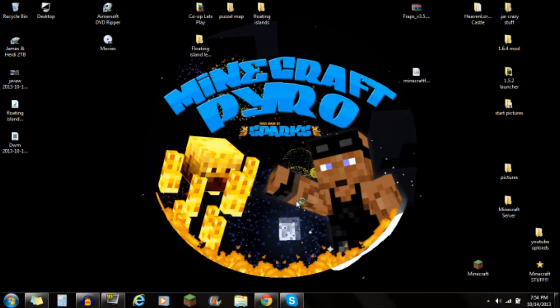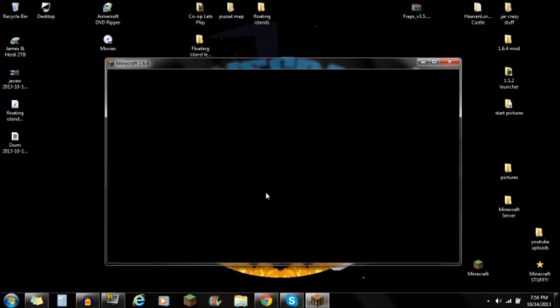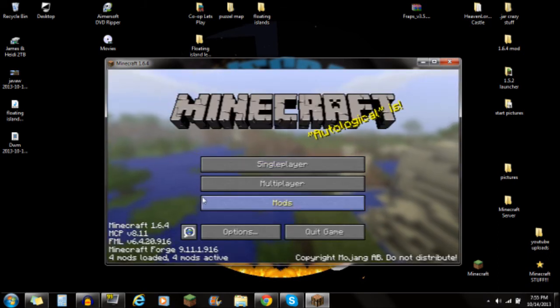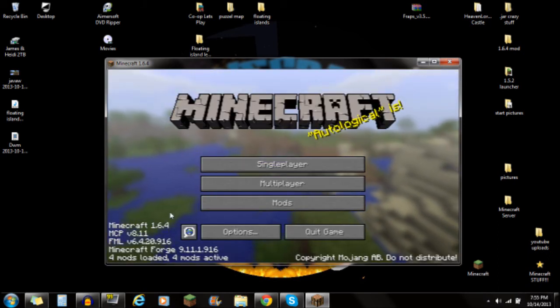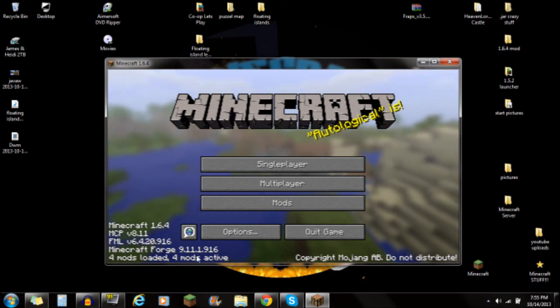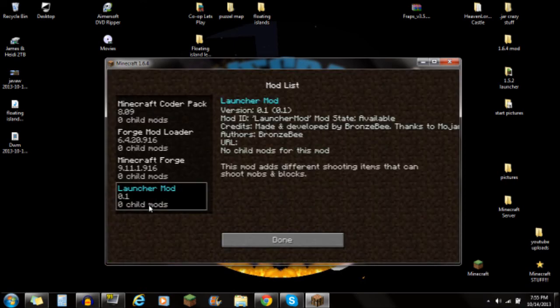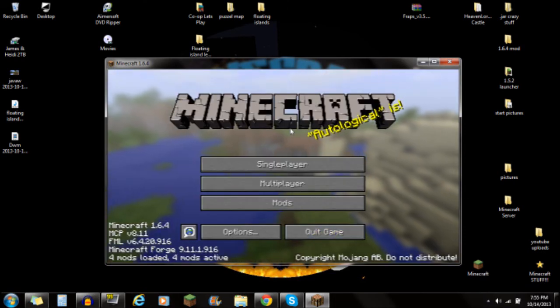If you're interested in installing OptiFine with this mod — OptiFine reduces lag in your Minecraft game and is a really awesome mod. There is a link in the description below. Once you open Minecraft and click Play, you'll see four mods loaded and four mods active, and the launcher mod will be visible in the mods folder — you're ready to start playing.